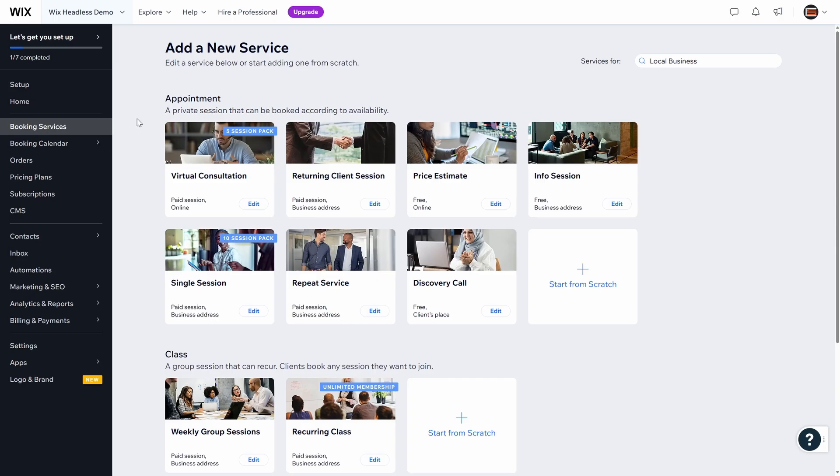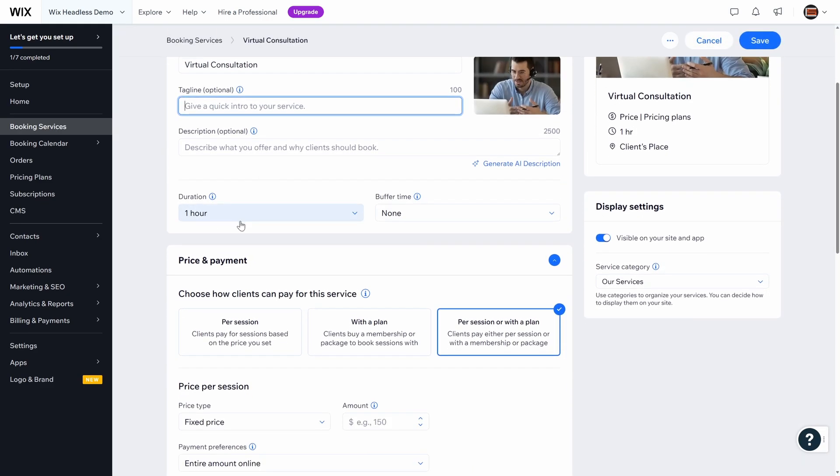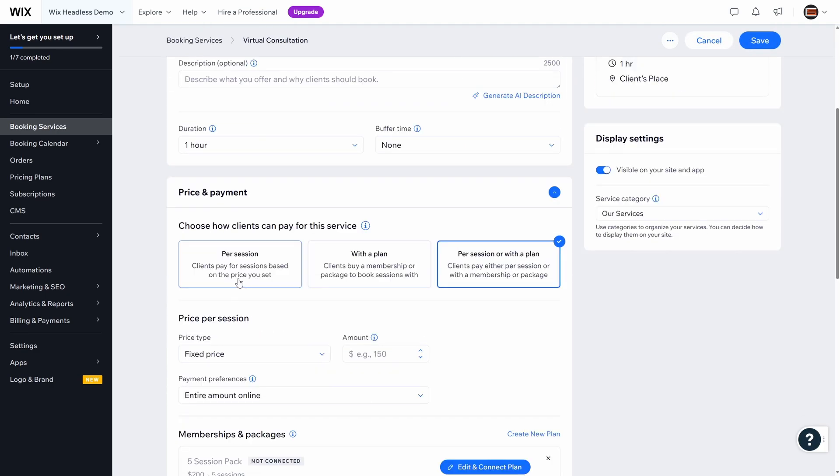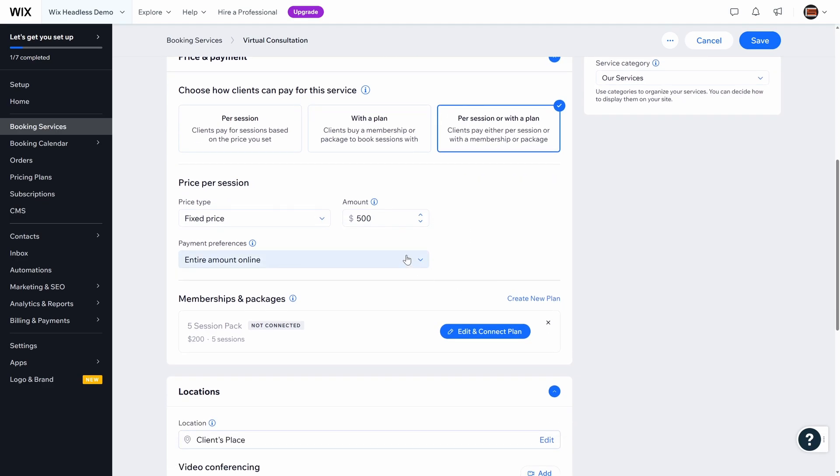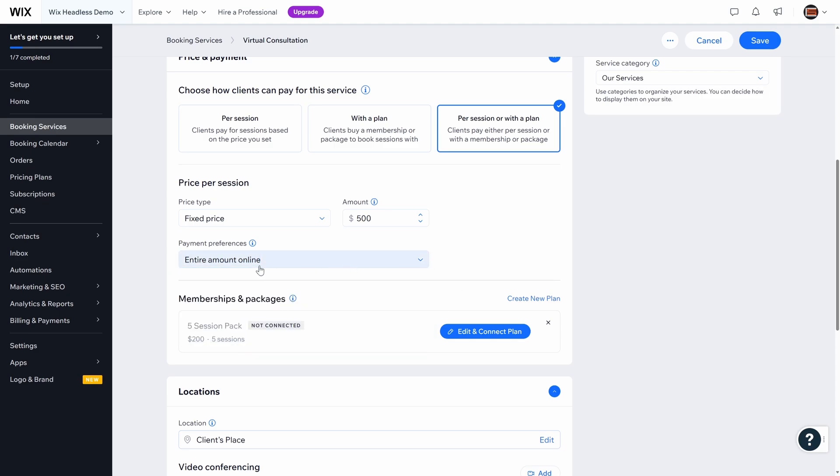The template has directed us back to the Wix headless dashboard. And we can add services from here. Let's add this virtual consultation. That looks good. We can change the name, add a tagline, description. We'll say it's one hour. You can add a buffer. You can do per session with a plan, per session or the plan. Fixed price. How much is this? We're going to say it's $500. Entire amount online. We can choose in person, online or in person, online deposit, the rest in person. So we'll say that everything online, we want it all up front.